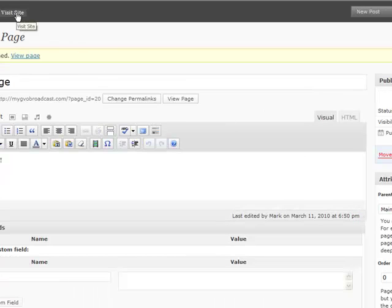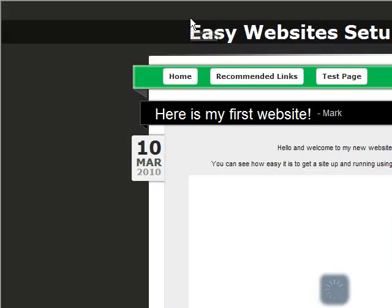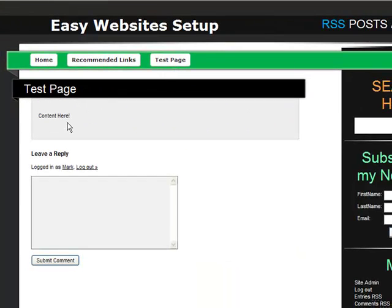Go and visit your site. And you'll see there's the test page. And we added the content right here.